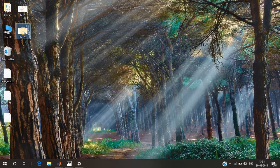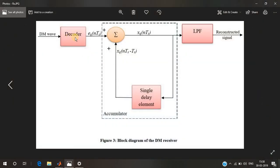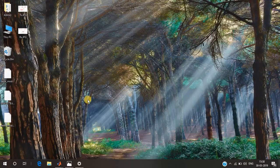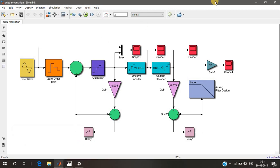In the receiver section, we need a decoder first — since we had an encoder in the transmitter — then another summer to get x_q(nTs) back, and a single delay element. This entire structure is called an accumulator, which was also present in the transmitter section. We also have a low pass filter, which reconstructs the original signal. Without the LPF there will be a stepped variation; the LPF smoothens the signal and rejects higher frequency components.